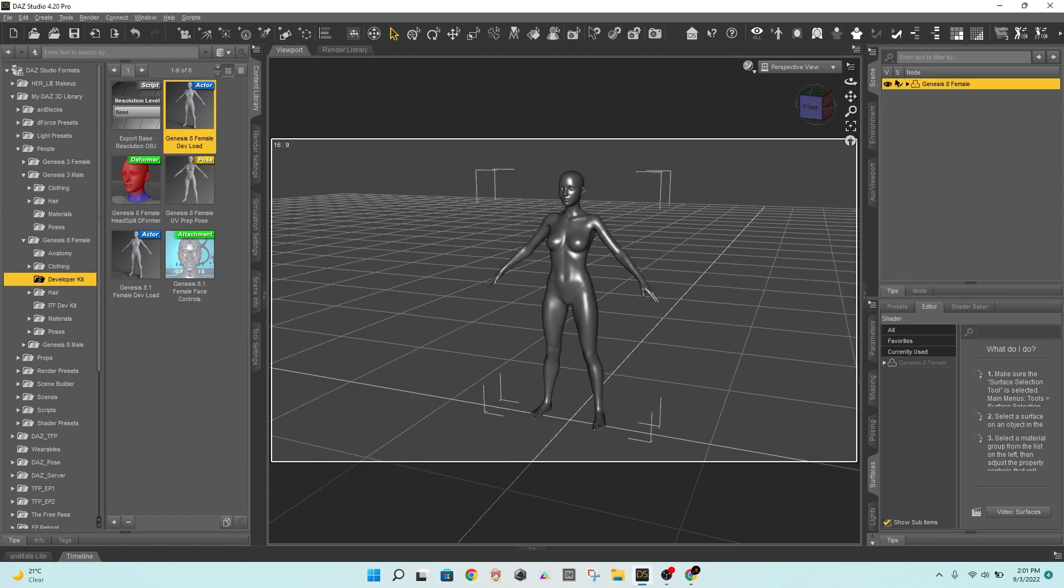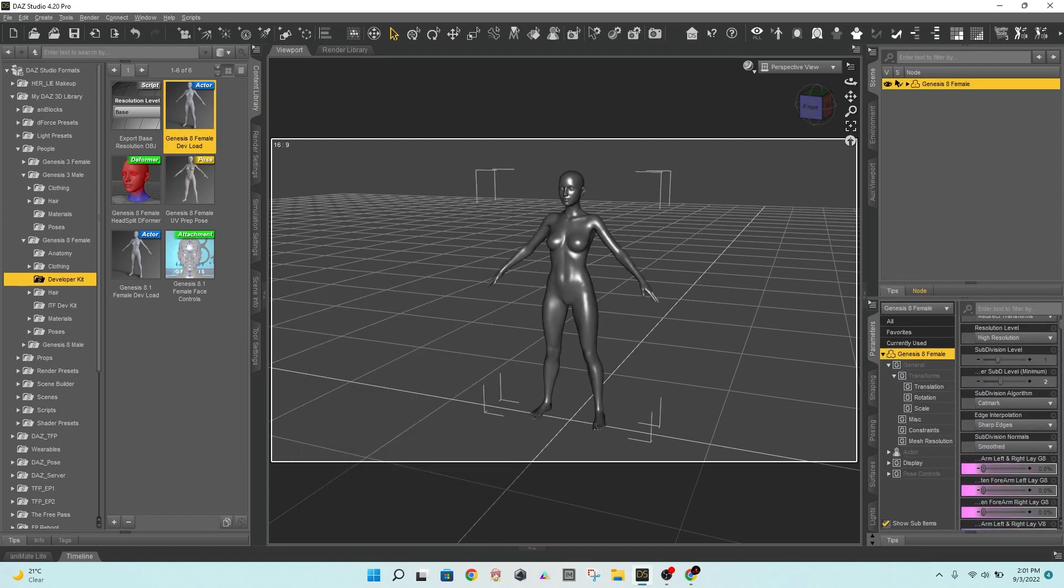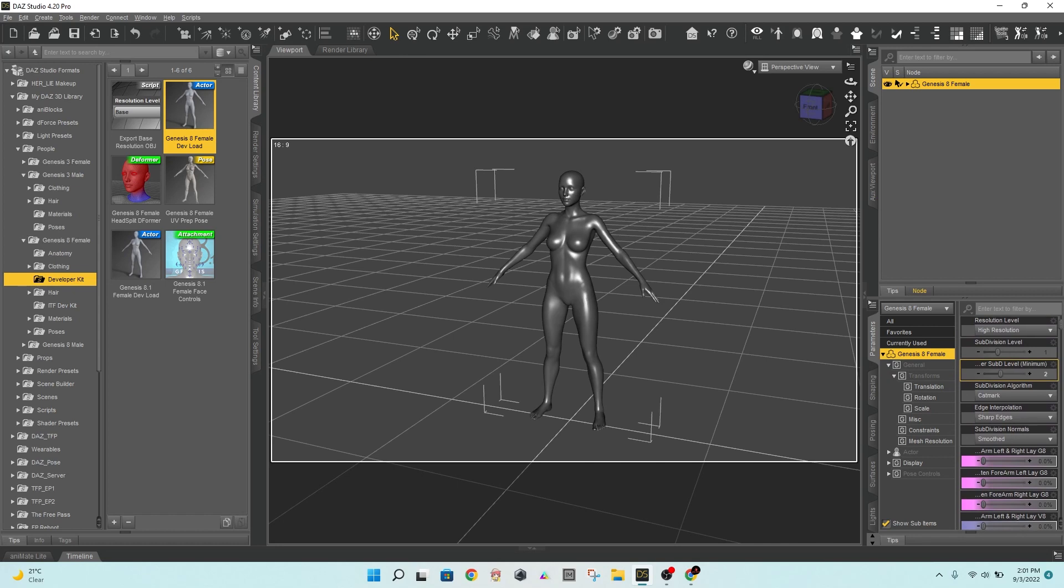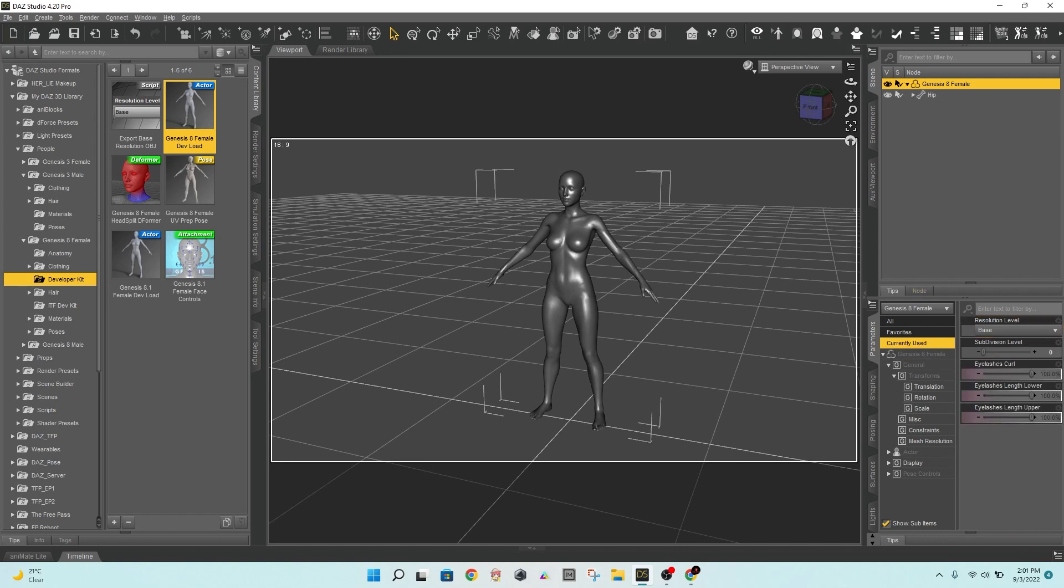Remove the character's eyelashes and any other wearables. Set the resolution to base. To avoid future conflicts, remove all morphs such as navels, nipples, and lashes.